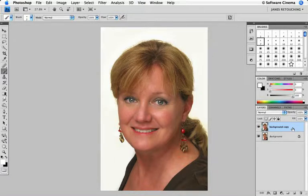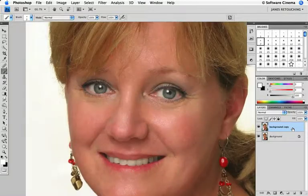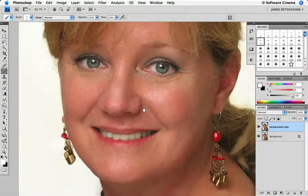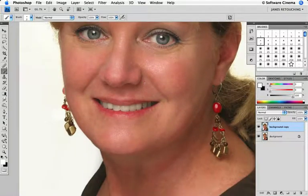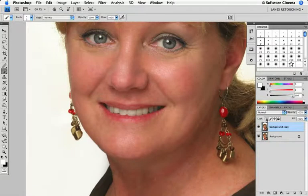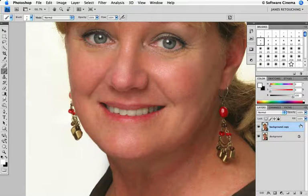Let's zoom in and take a look at her face. You want to see her eyes as well as her lips so we can balance this together. If we just want a real natural look to the lipstick, we just really want to increase the contrast and color saturation of the lips a little bit.